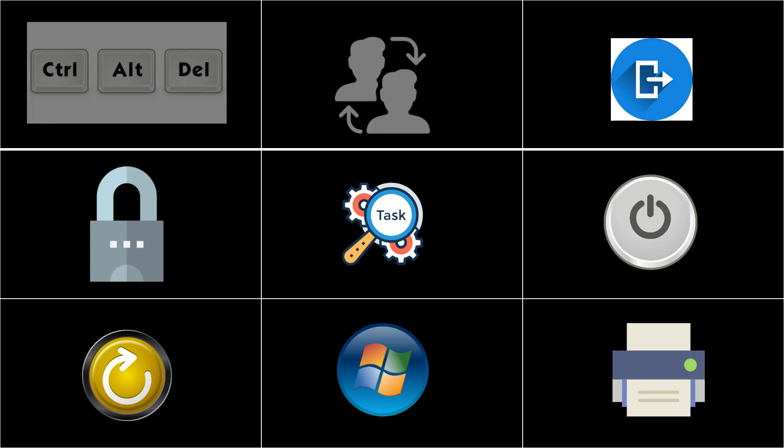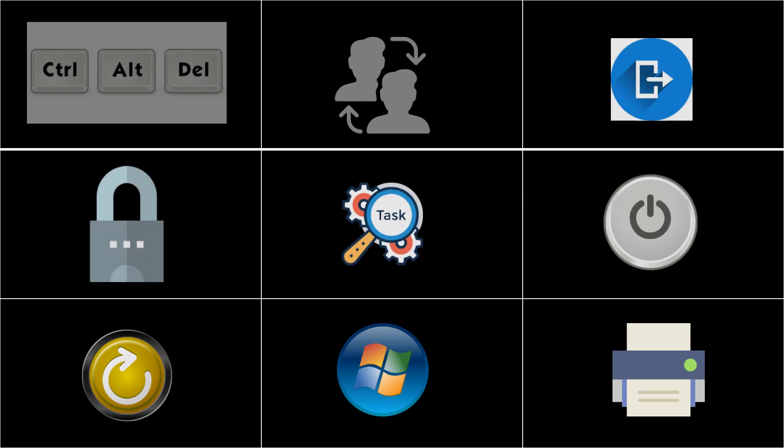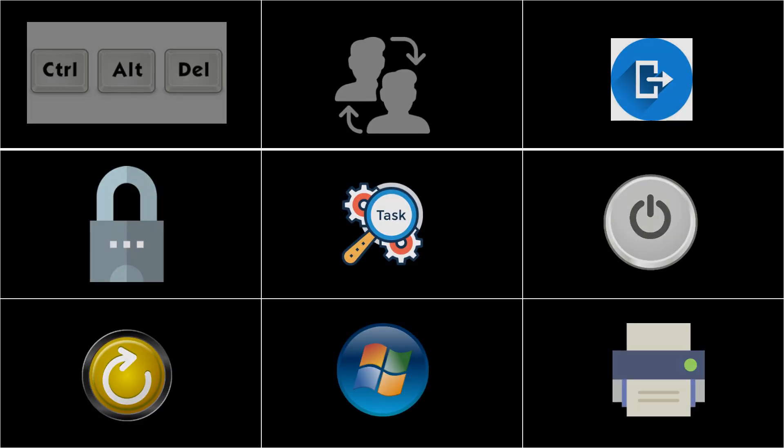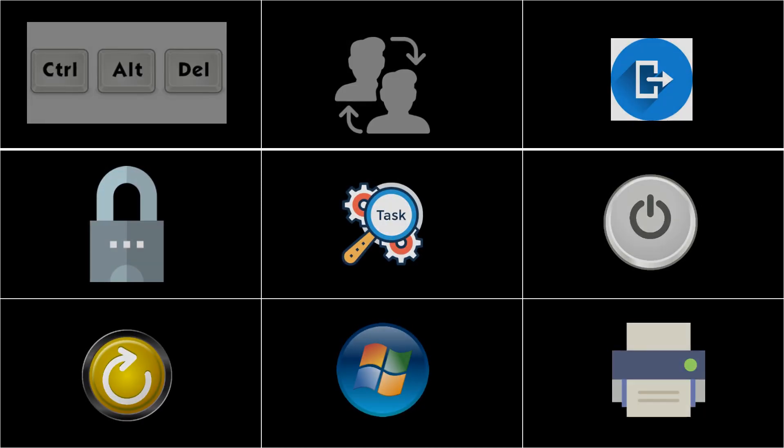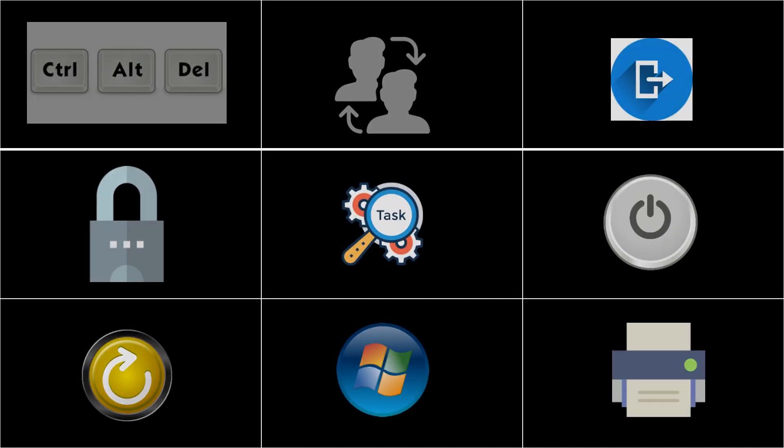SafeExam feature disables the options of pressing Ctrl-Alt-Delete, which prevents forced logout, restart, shutdown, switch to another user account, etc. Even the taskbar and start menu buttons are disabled, making the examinee restricted to the online exam panel.